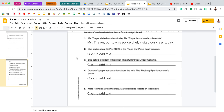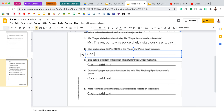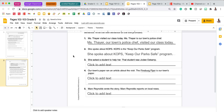Let's do one more. 'She spoke about COPS. COPS is the Keep Our Parks Safe program.' In the second sentence I learn what COPS is, so I'm going to add that as an appositive to the end of my first sentence. I need a comma, and since I am at the end of my sentence now, I just put a period: 'She spoke about COPS, Keep Our Parks Safe program.' That appositive is just explaining what COPS is. You will finish three, four, and five on your own.